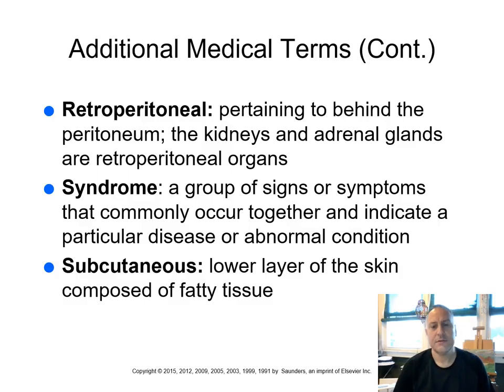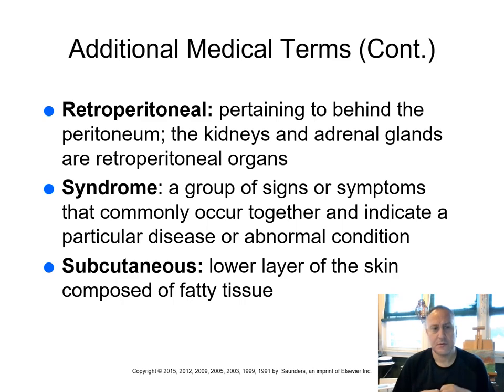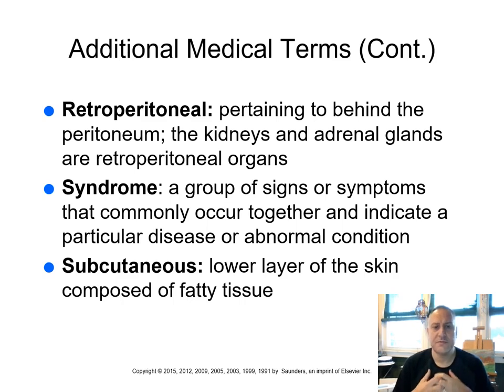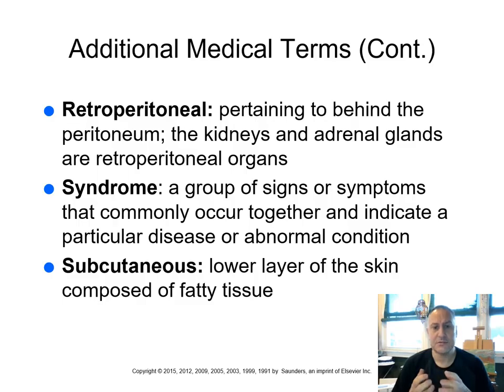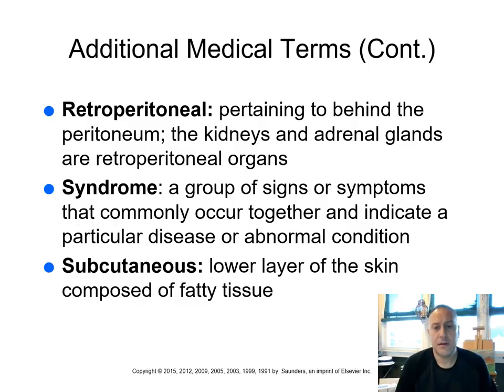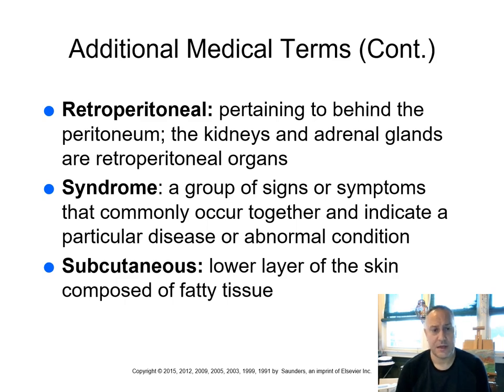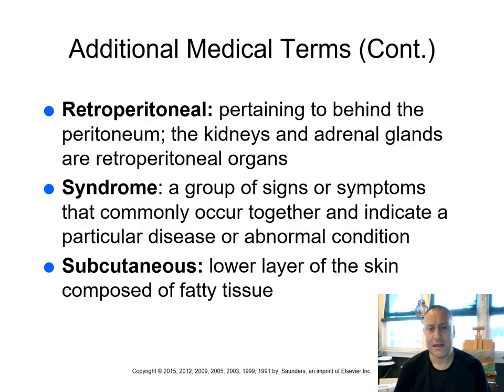When I think of a syndrome, I think of a group of symptoms. So a syndrome, a group of signs or symptoms that commonly occur together and indicate a particular disease or an abnormal condition. We'll talk about syndromes when we talk about radiobiology, for example, and the different syndromes that can occur when high amounts of radiation are imparted to the body.